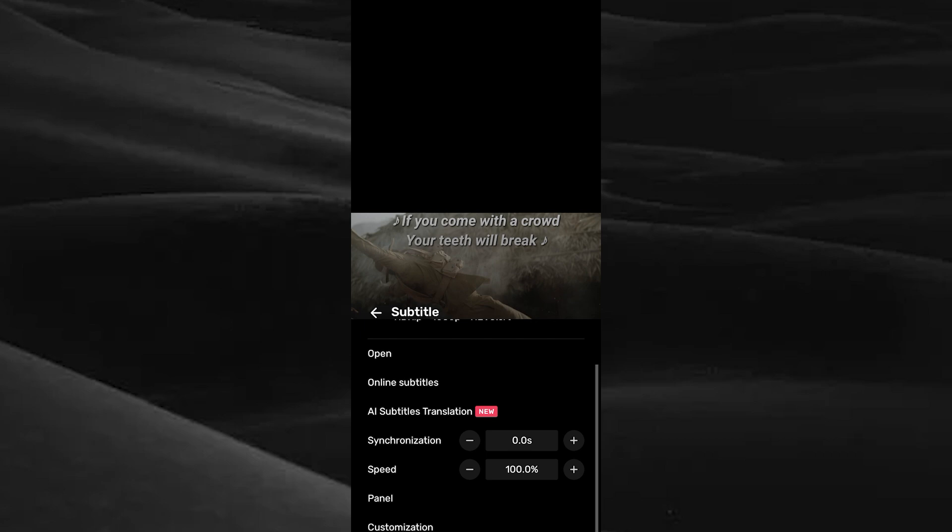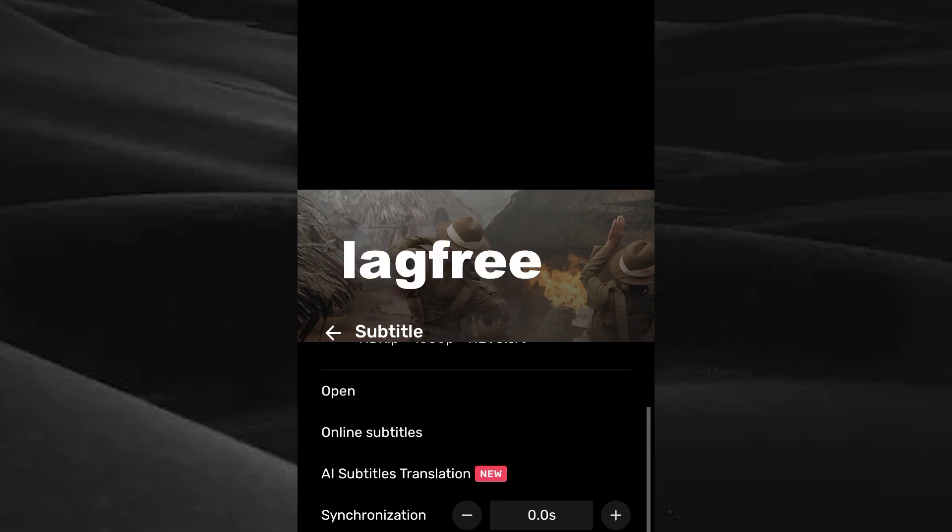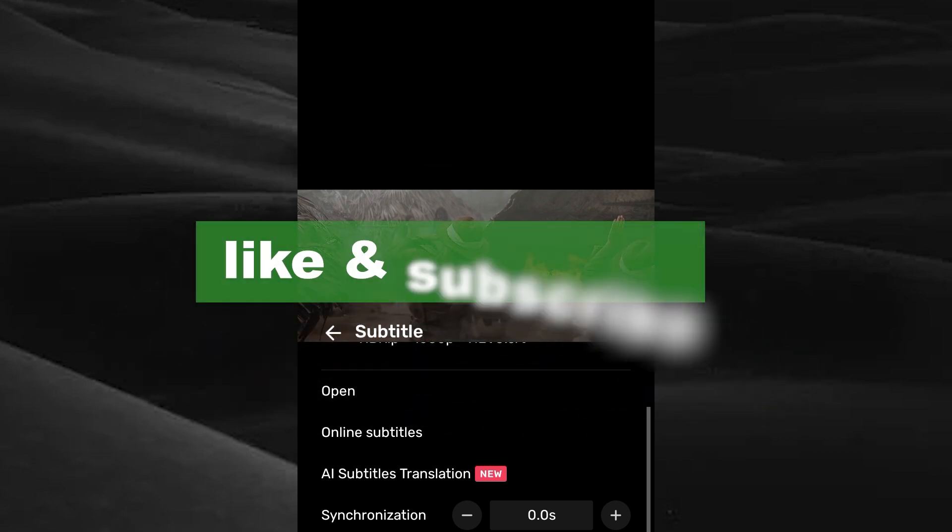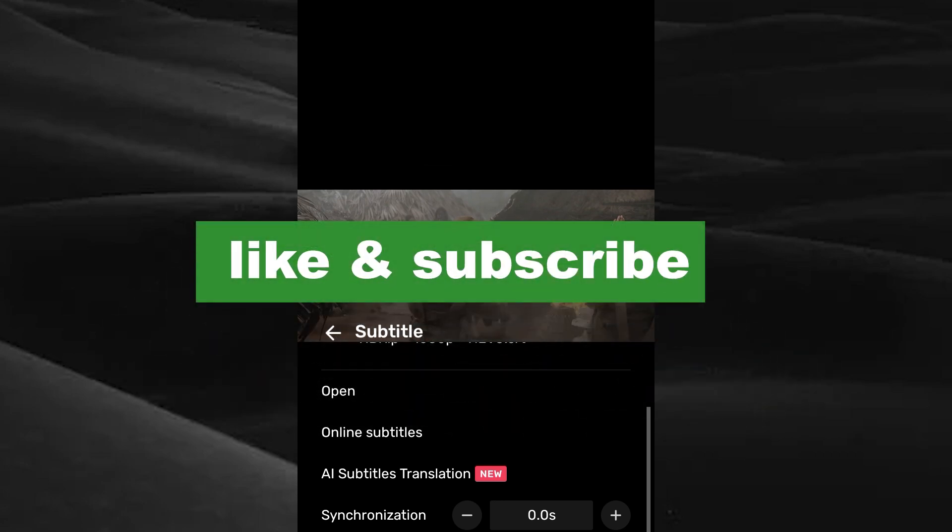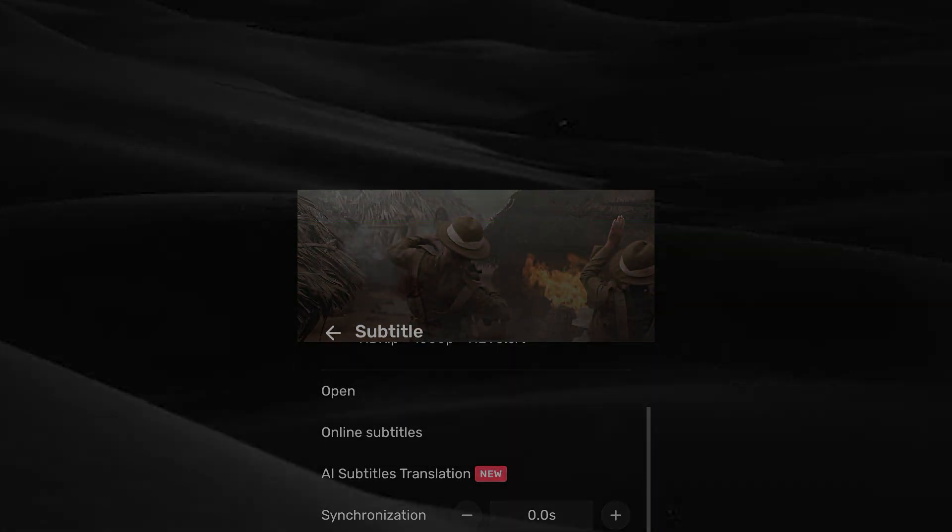By doing this, you can experience a lag-free subtitle experience. If you found this video useful, please do like and subscribe. Thanks for watching.